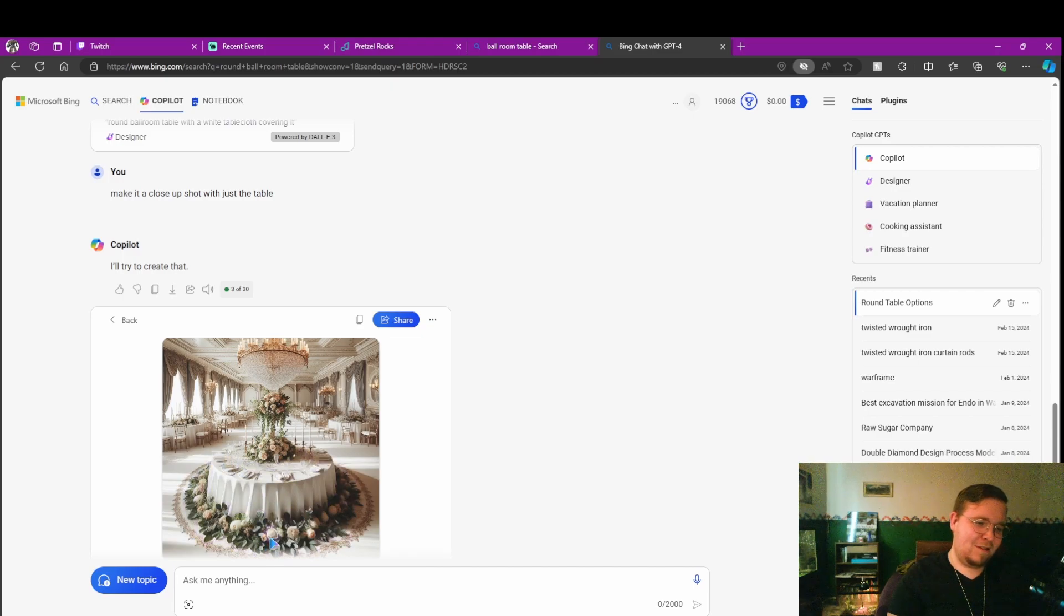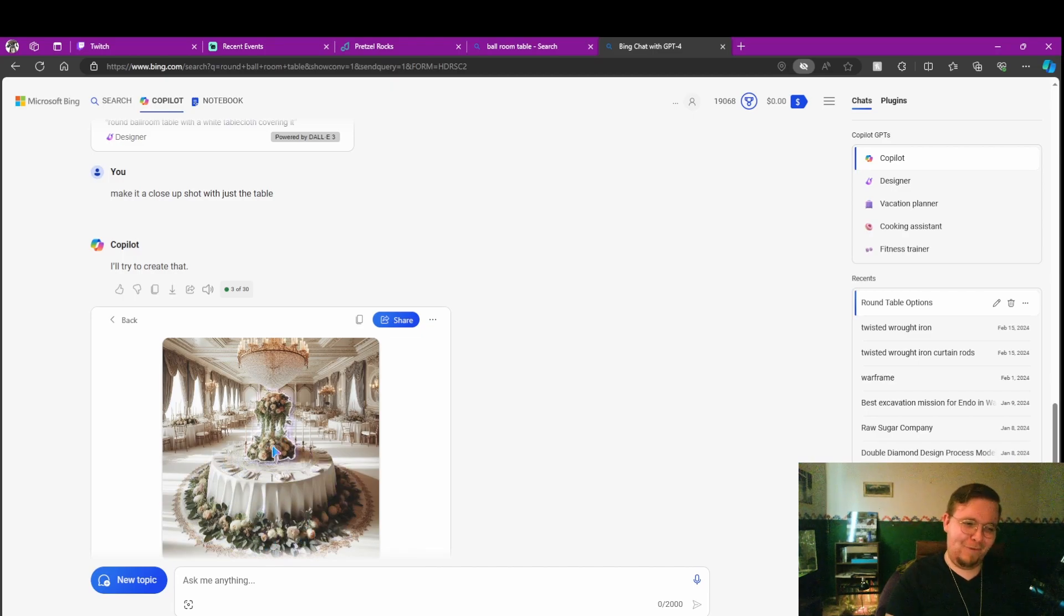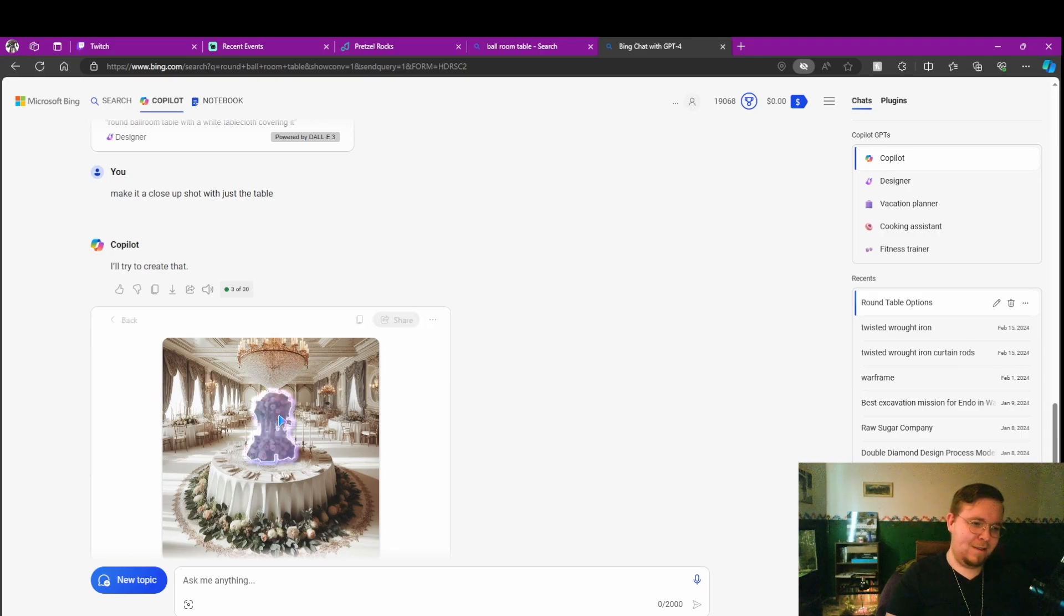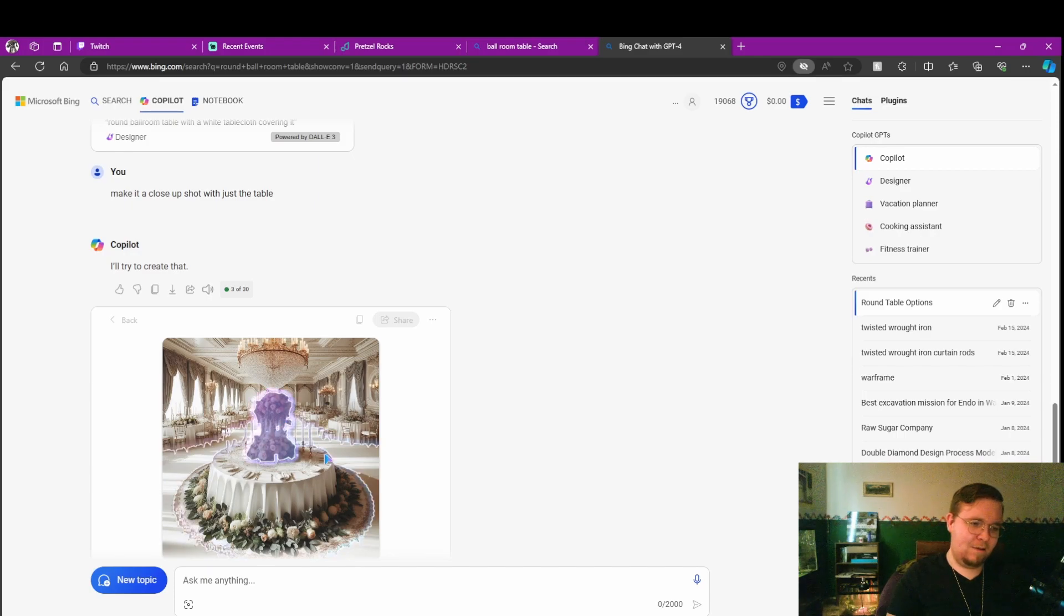Wait, does that mean I could just delete everything but the table? Would that help? Would that help it be like, oh, this is what you want? Or does it just cycle it to something else?